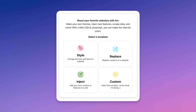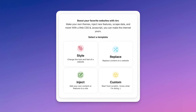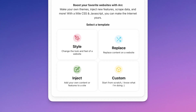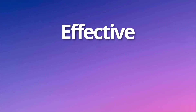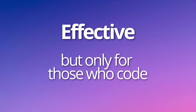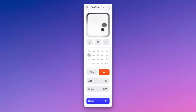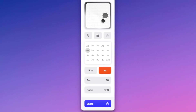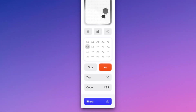Arc actually shipped the first version of Boost a handful of months ago and it let you inject CSS and JavaScript into specific sites to make them your own. It was effective, but it was limited to those who knew how to program and to the sites that were painful enough that warranted you hacking away at them to make them better. Now with the new version of Boost, there's a UI that allows you to make common changes to websites without ever having to code at all.